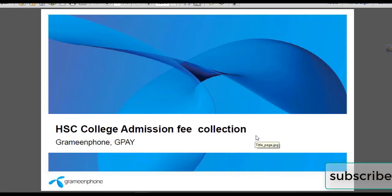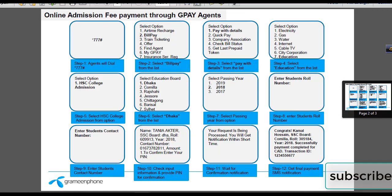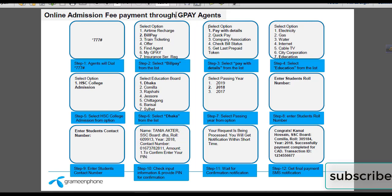Hello, brothers and sisters, welcome to HSE. Let's go to HSE class. We'll have to look at the Dalvik class admission, we'll have to pay for GBP, i.e. we'll have to look at GPA agents.